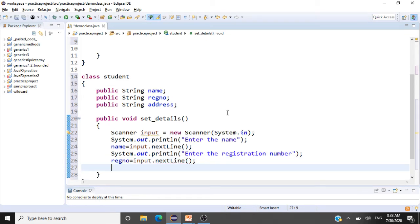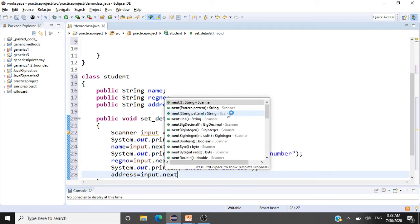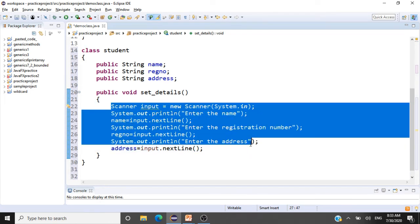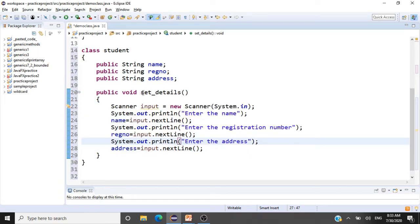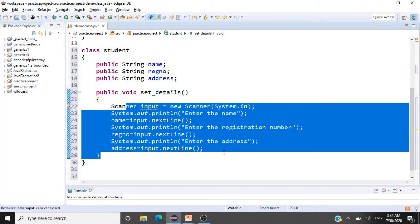We should also scan the address. We'll print 'Enter the address' and then read it in: address = input.nextLine(). So we have written all the details of the student using setDetails. For every student we will be reading the name, registration number, and address using this function.